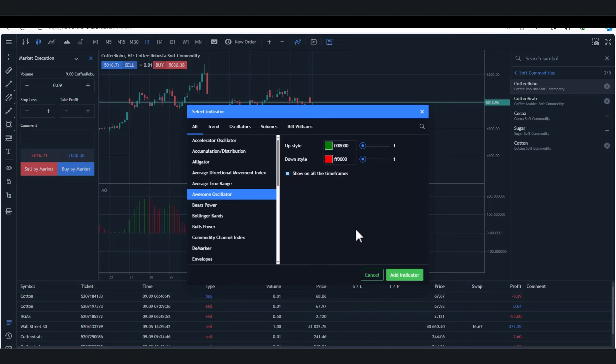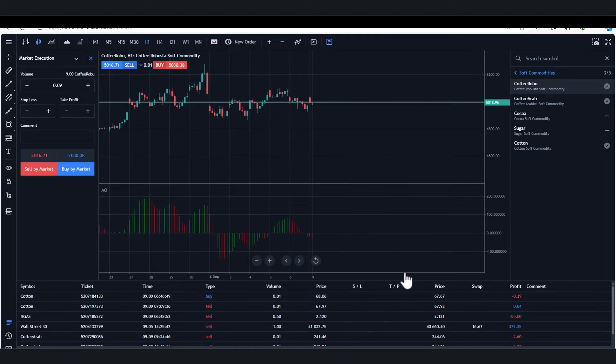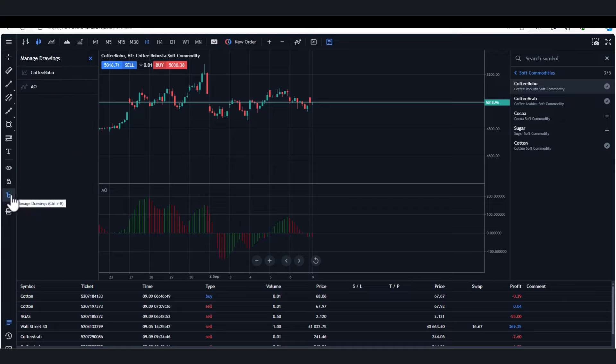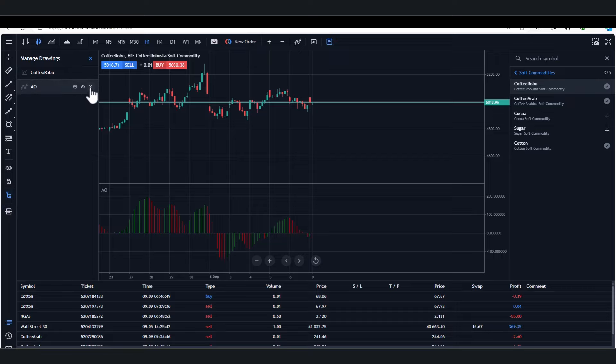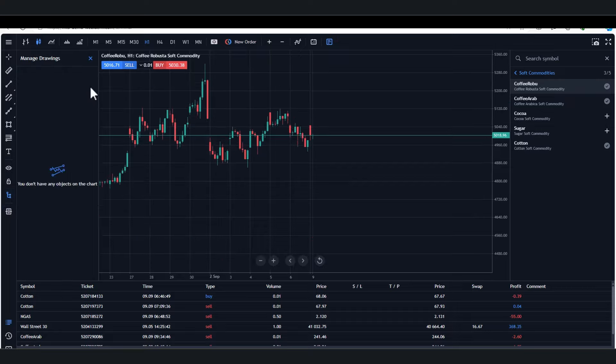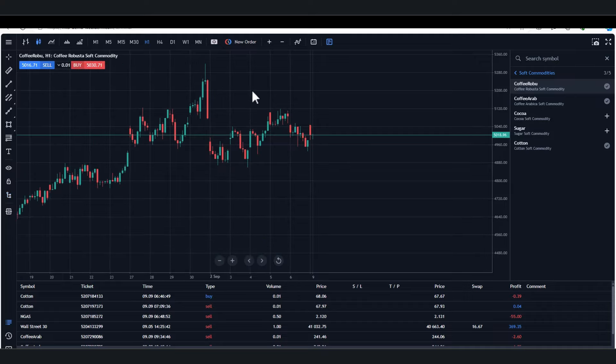Say for instance you don't know what the awesome oscillator is, which is actually quite a popular index, you can literally look it up and it will tell you, and you can look at different settings. If I want to add that, let's just add that there and you see the awesome oscillator has been added. If I want to remove it, I go to this little box here and I can take that off, and there it's gone.